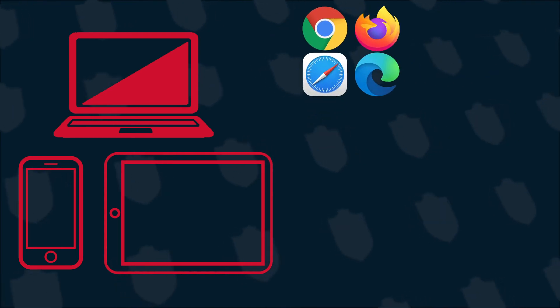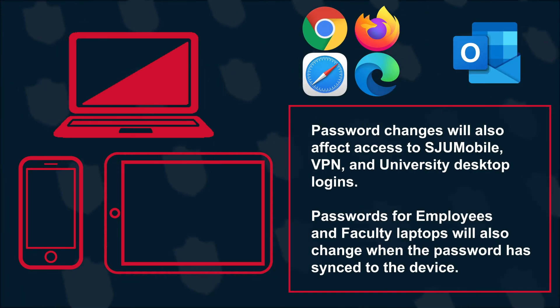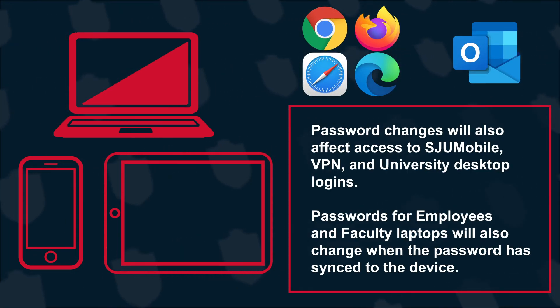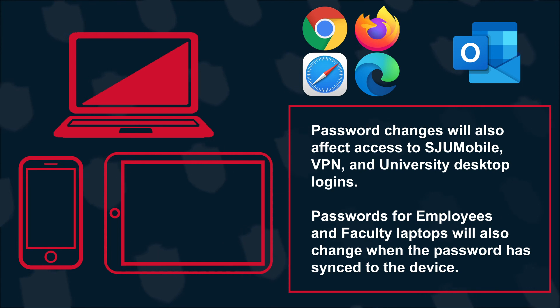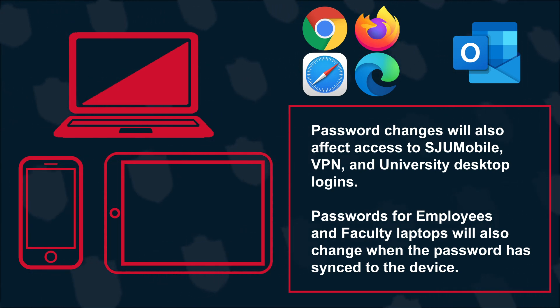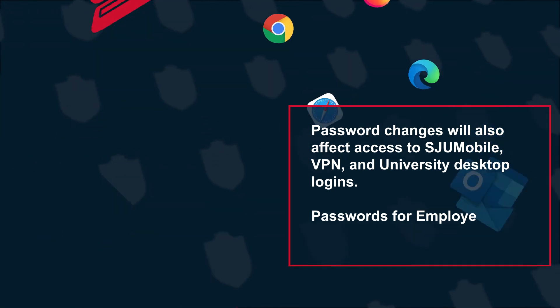Any devices, browsers, or apps connected to your St. John's University account may ask you to re-login. Please do so using your updated password.